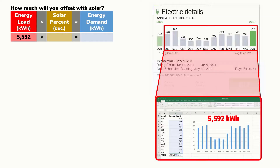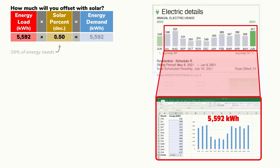Next we'll multiply this energy value by the percentage of power we plan to generate. A factor of 1 would represent 100% of the energy coming from solar, but systems providing 100% can often be large and expensive. So for this example we'll use a factor of 0.5, indicating we're planning to offset 50% of our total energy use by solar. Multiplying 5,592 kWh by 0.5 results in 2,796 kilowatt hours to be supplied by our solar electric system.